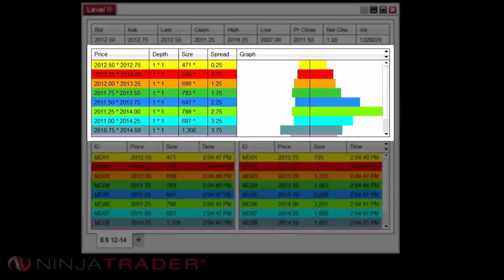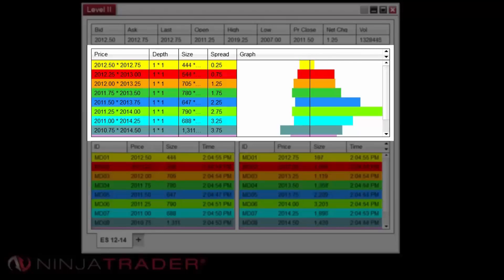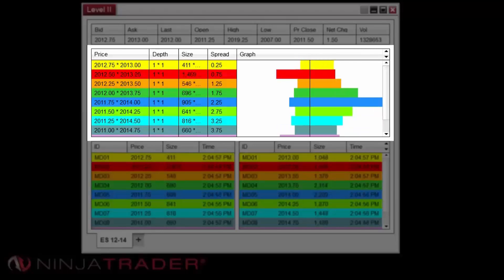Spread shows the spread between the bid by ask price. Graph offers a visual display of either size or depth depending on which setting is selected within the Properties menu.